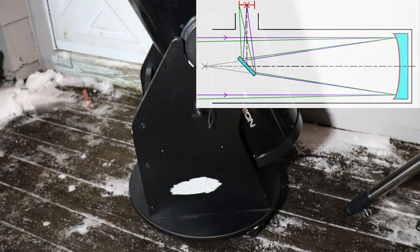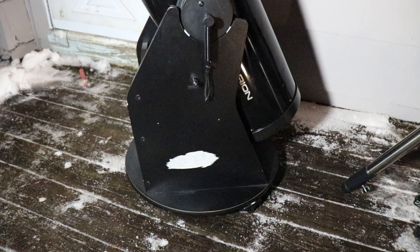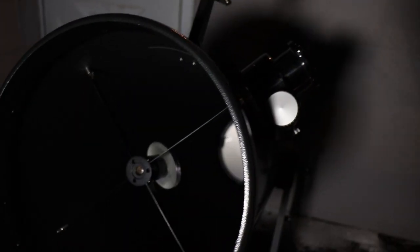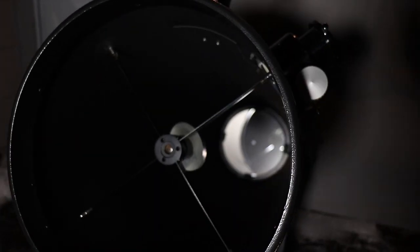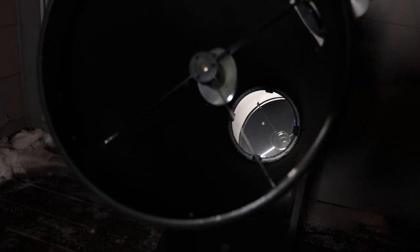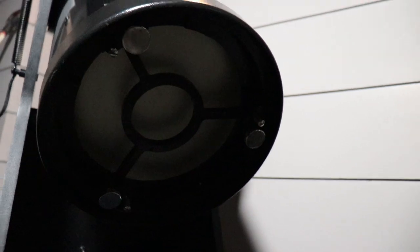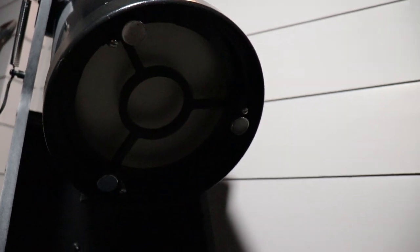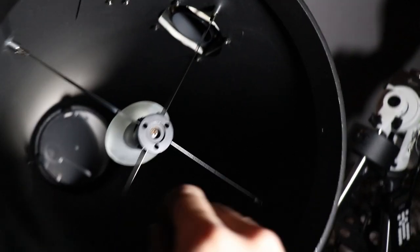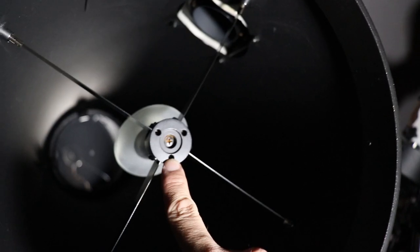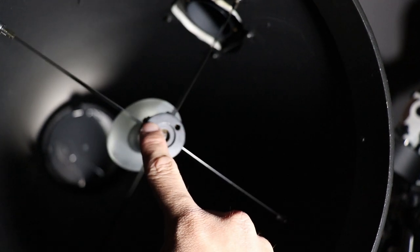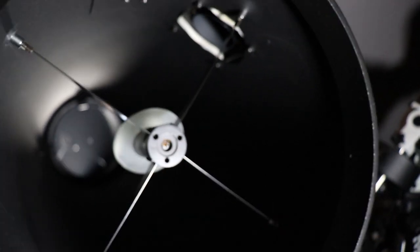The one drawback they have is they require collimation from time to time, which is the process of aligning mirrors to ensure a sharp image. That may sound difficult, but it's actually pretty easy to master. It's done by simply adjusting the bolts on the primary and secondary mirror while using a tool such as a laser collimator or a collimation eyepiece to fine-tune your alignment.